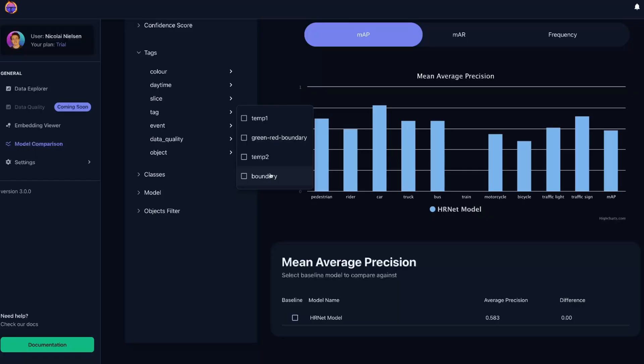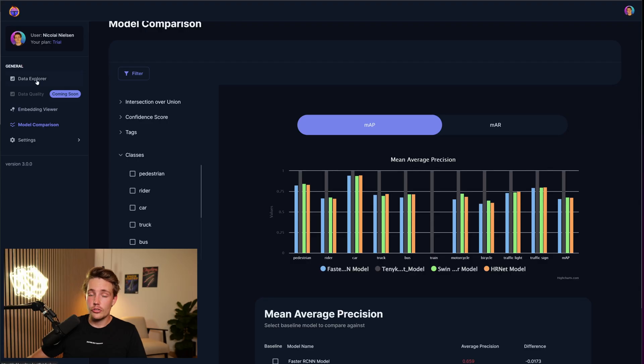So you can use this for a lot of cool things. Like if you have outliers in your dataset, you can go in and tag them as outliers. See how your model performs on outliers. It could also be day, night images and so on. So this is a really cool feature that you guys can use as well. Basically just to test different edge cases in your dataset. It's really cool and it's fairly fast to set up.